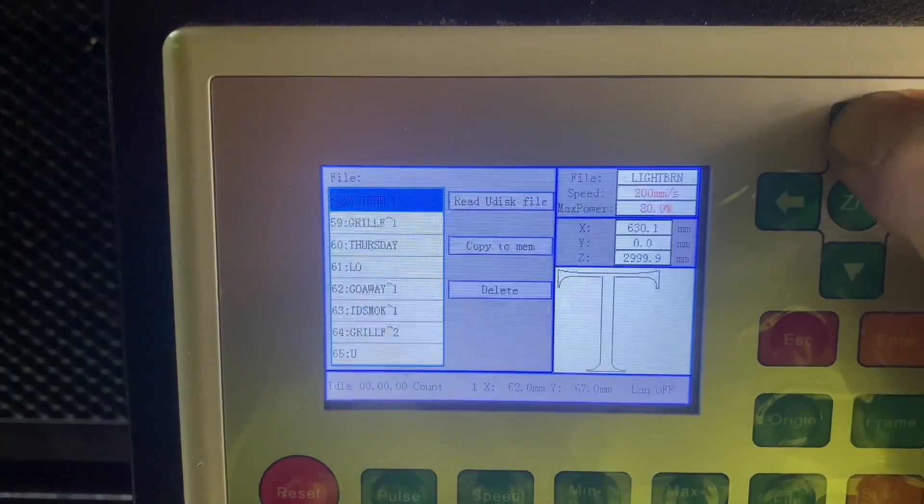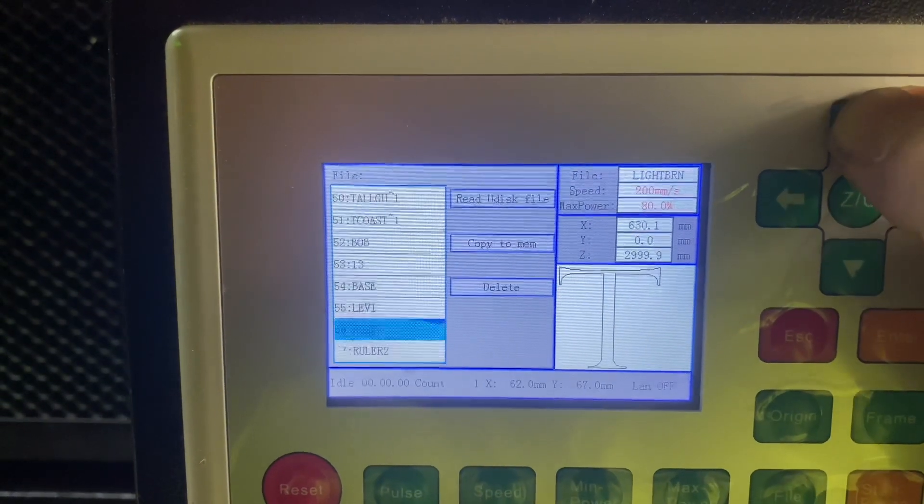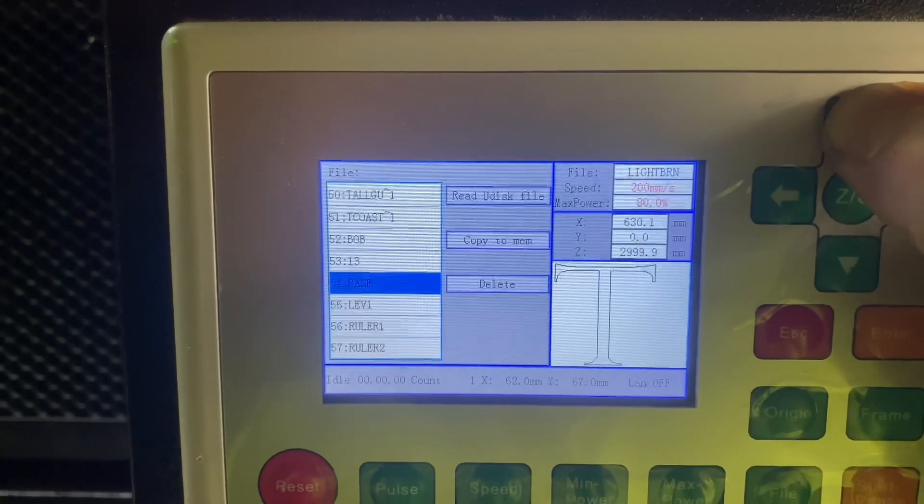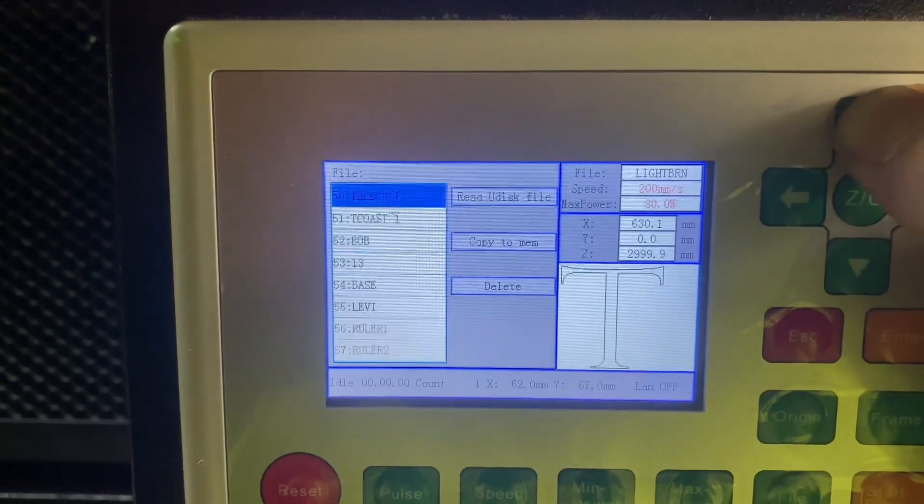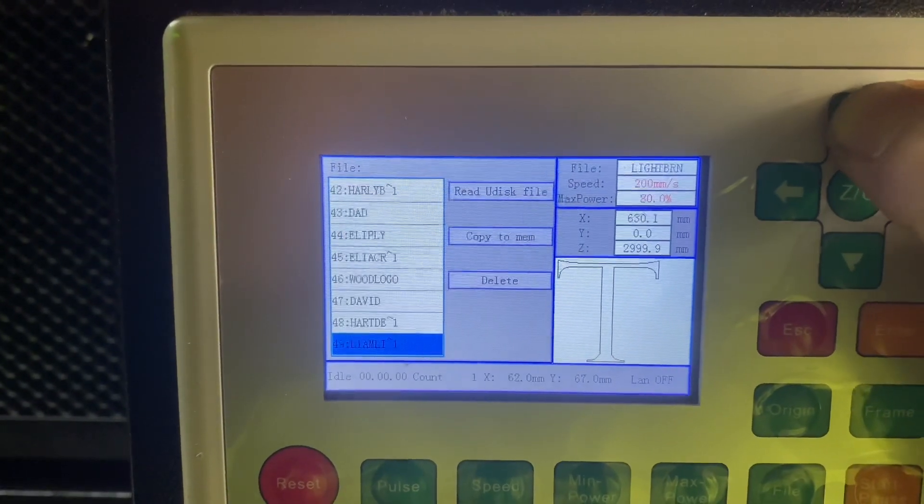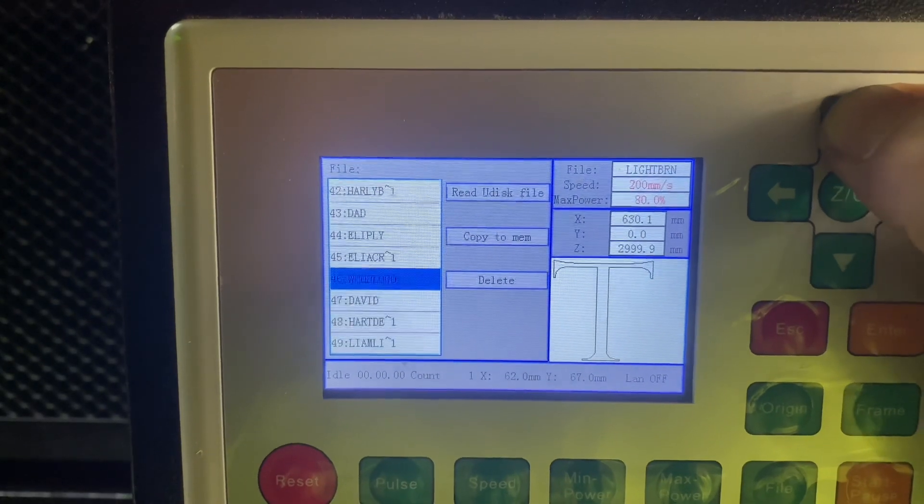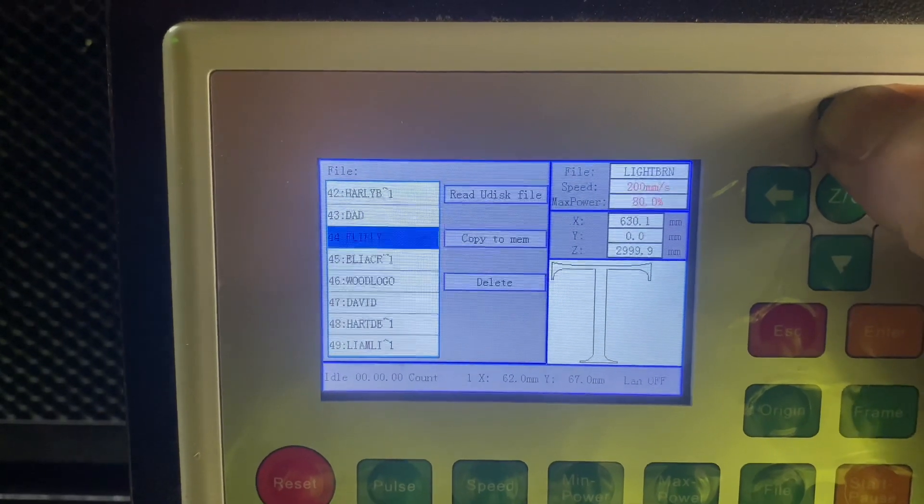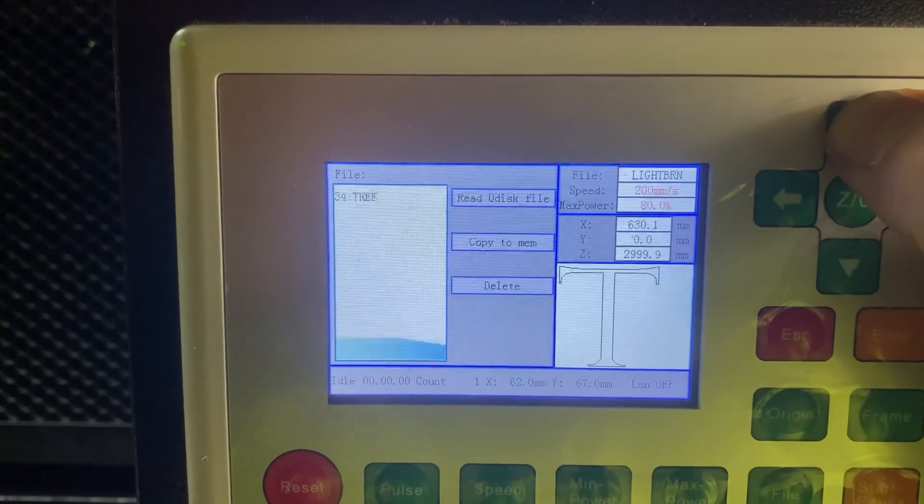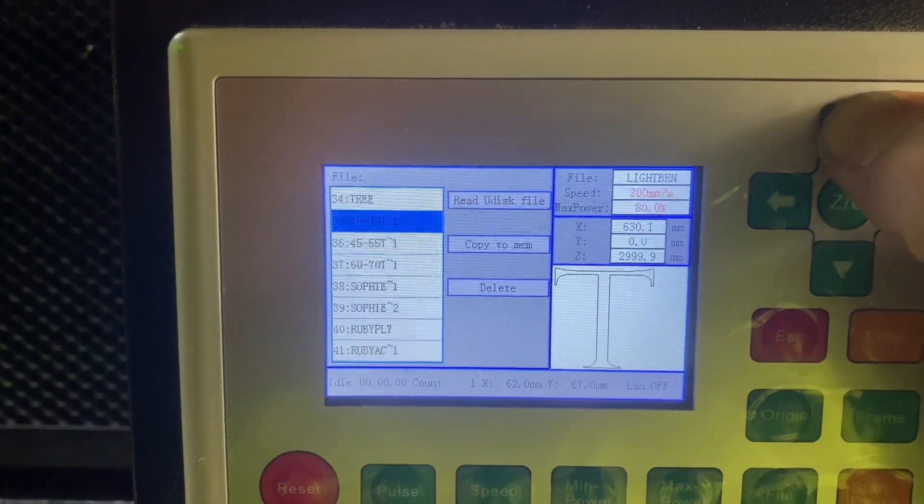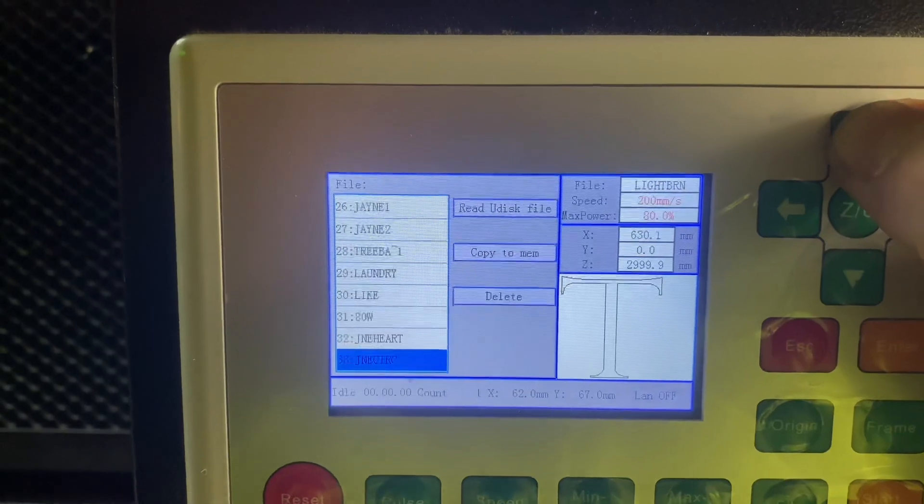You can then go through and select the file that you've just saved. I've got quite a few on here, so I'm just going to scroll through and find the correct one. Then it's just a matter of selecting that and copying it to the memory of the controller.